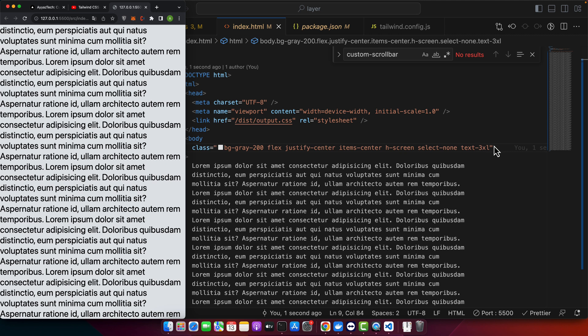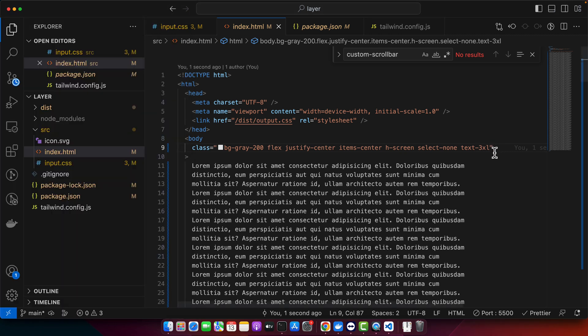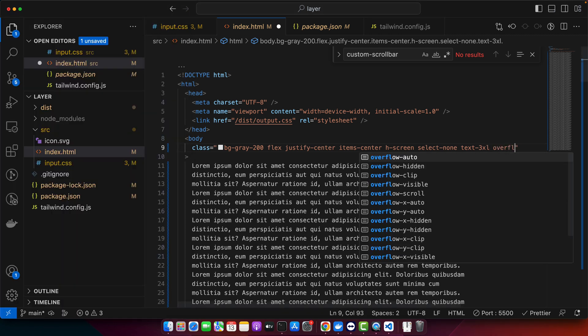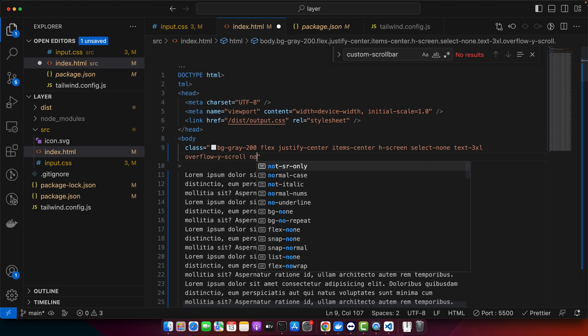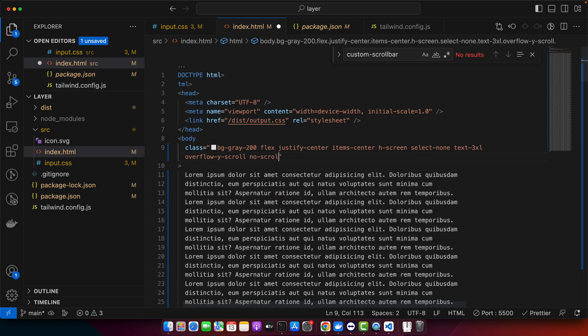I will increase the font size so that we can have more scroll. First of all, here I will add overflow-y-scroll, and then we will add no-scrollbar. The overflow-y-scroll ensures that your content is scrollable in the vertical direction, and no-scrollbar class is our custom utility to hide the scroll bar.